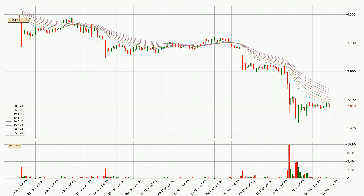Jumping to the three hourly exponential moving averages, the current price is below the three hourly ribbon, which is generally bearish and the ribbon could play as a resistance, so it is to watch if the price will bounce off it or break it. The current price to watch is around 2.48. The resistance should be relatively strong seeing as the ribbon is spread out.